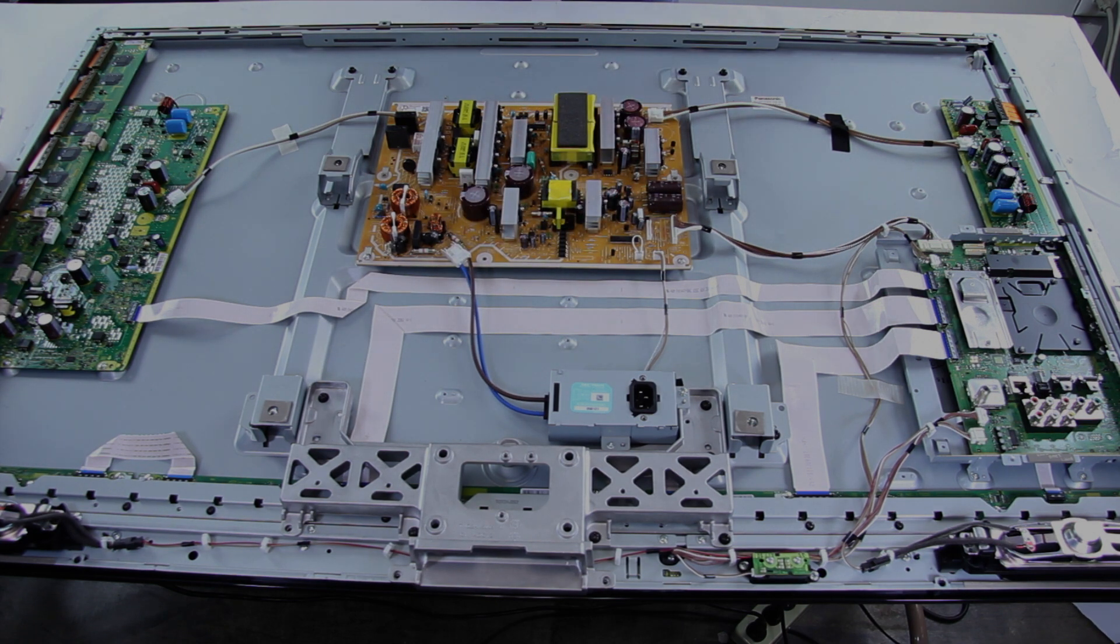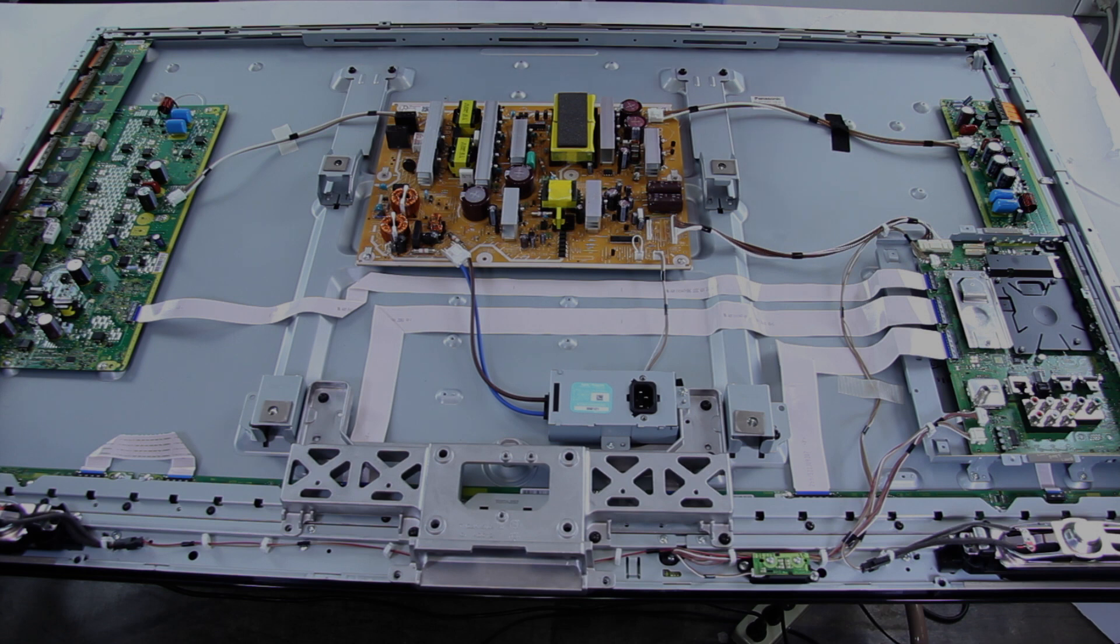Now you have replaced your board, and you will want to put the back cover back on the TV, and turn on the TV to see if it is working properly.